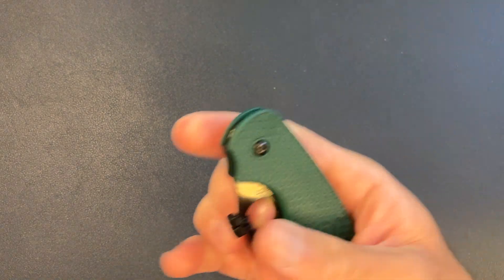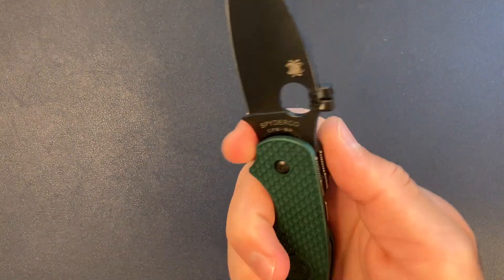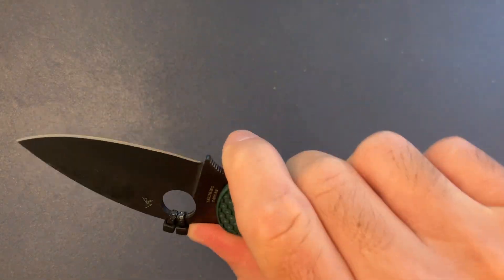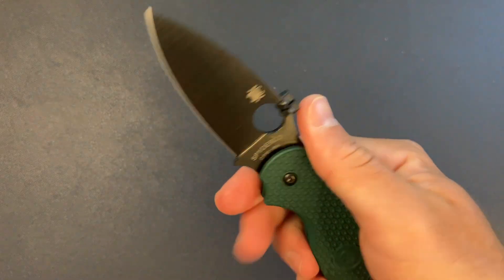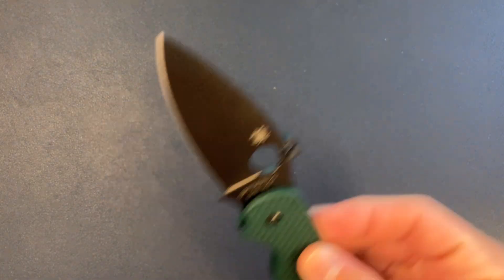Kind of like the Emerson wave where you can pull it out of your pocket and it opens up. But yeah, I'm impressed with this. So far, this is my favorite Spyderco.